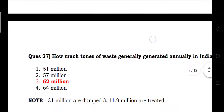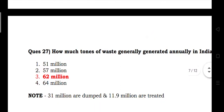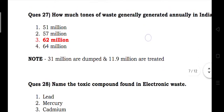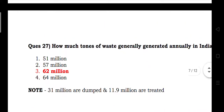How many tons of waste are generally generated in India? Answer: 62 million tons. Note: 31 million are dumped and 11.9 billion are treated.